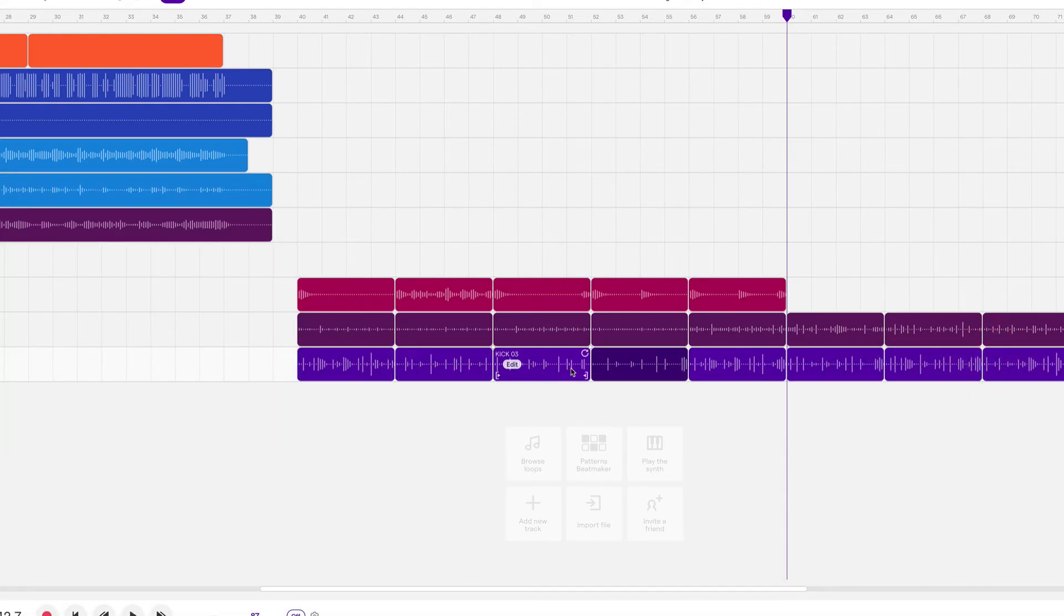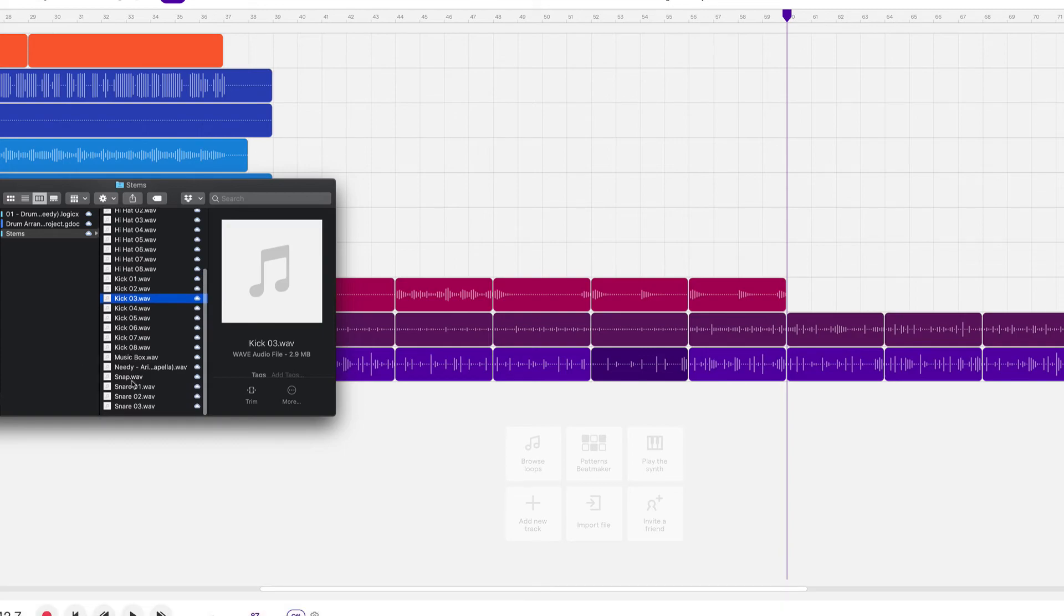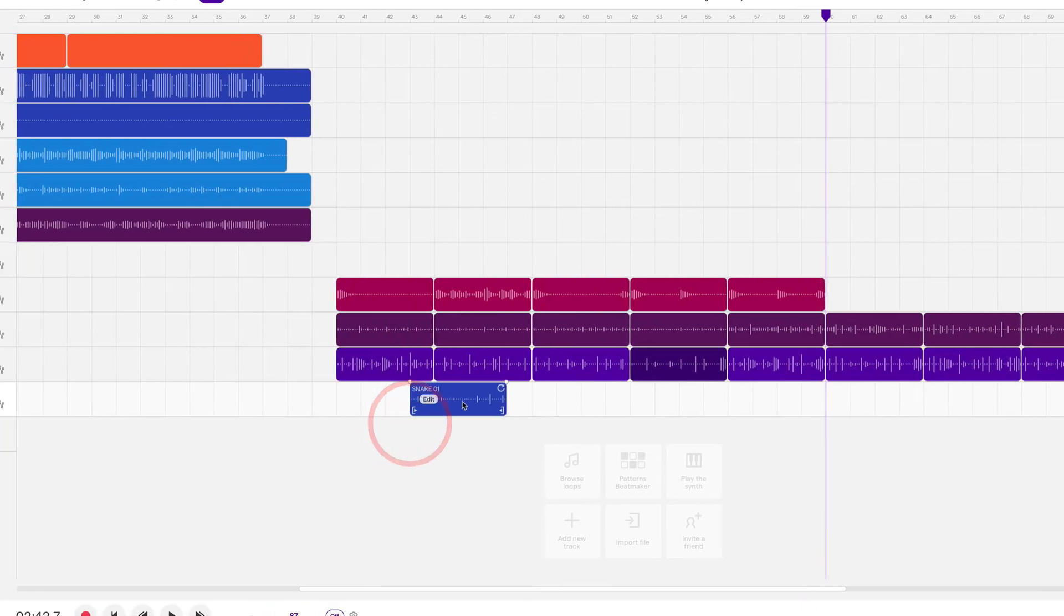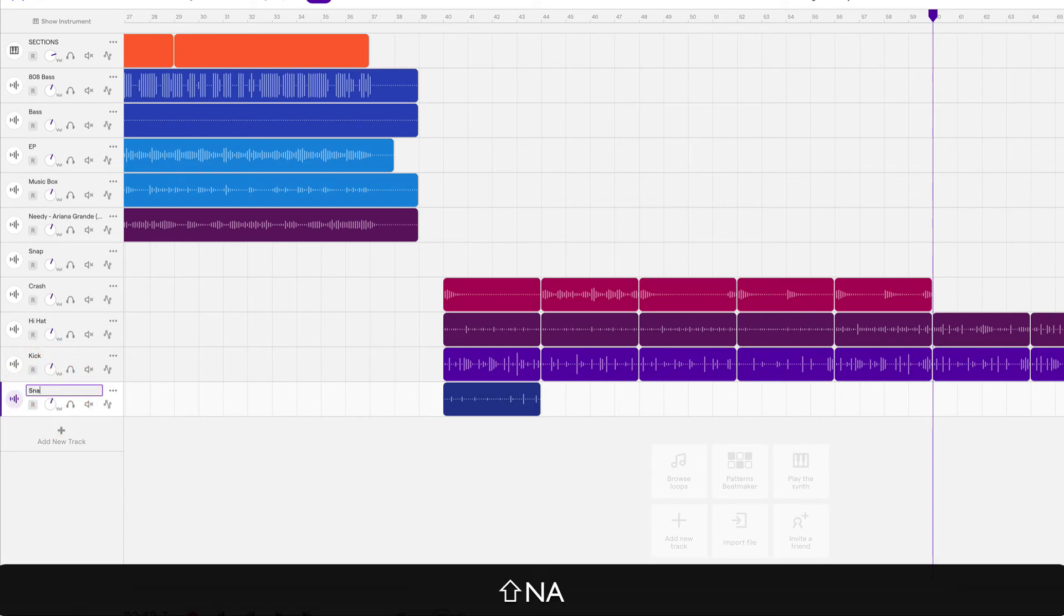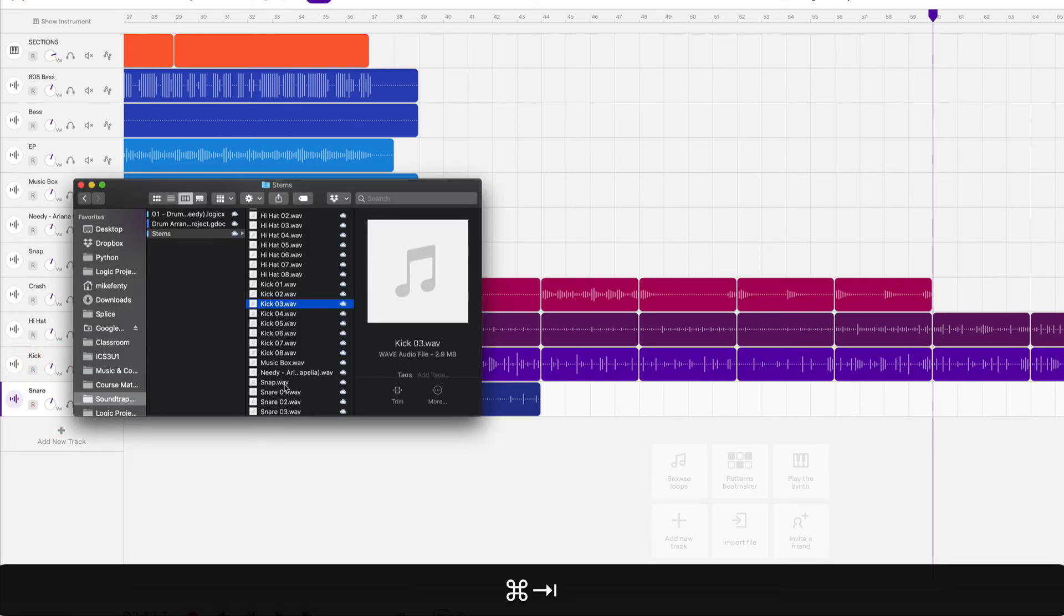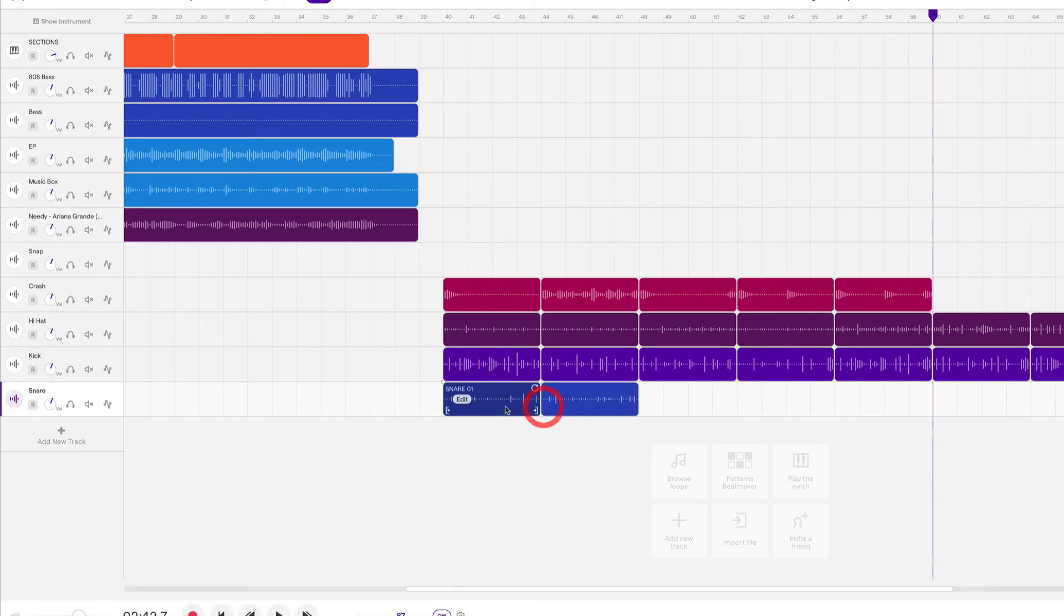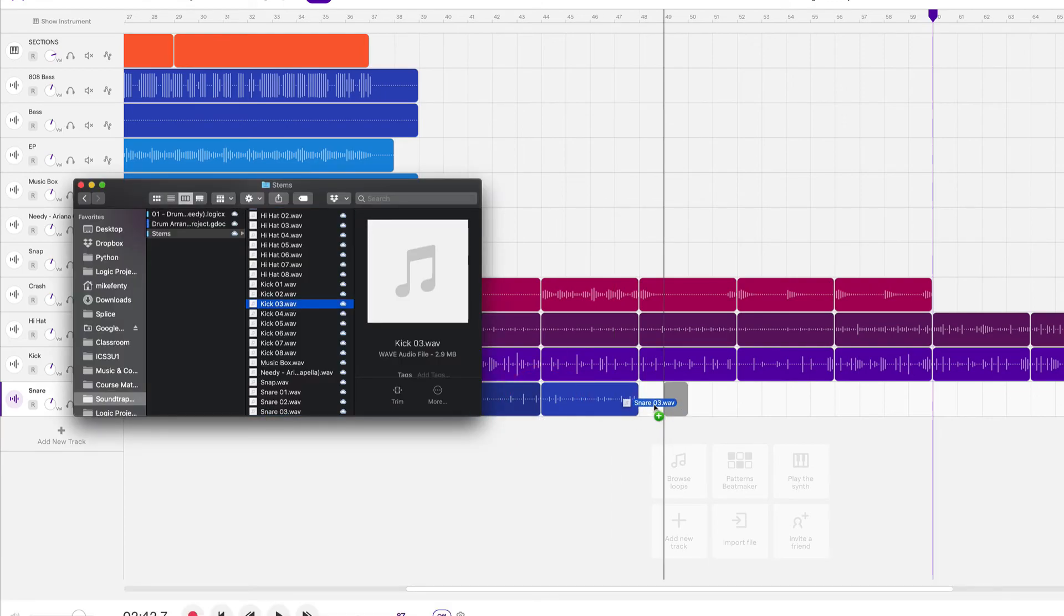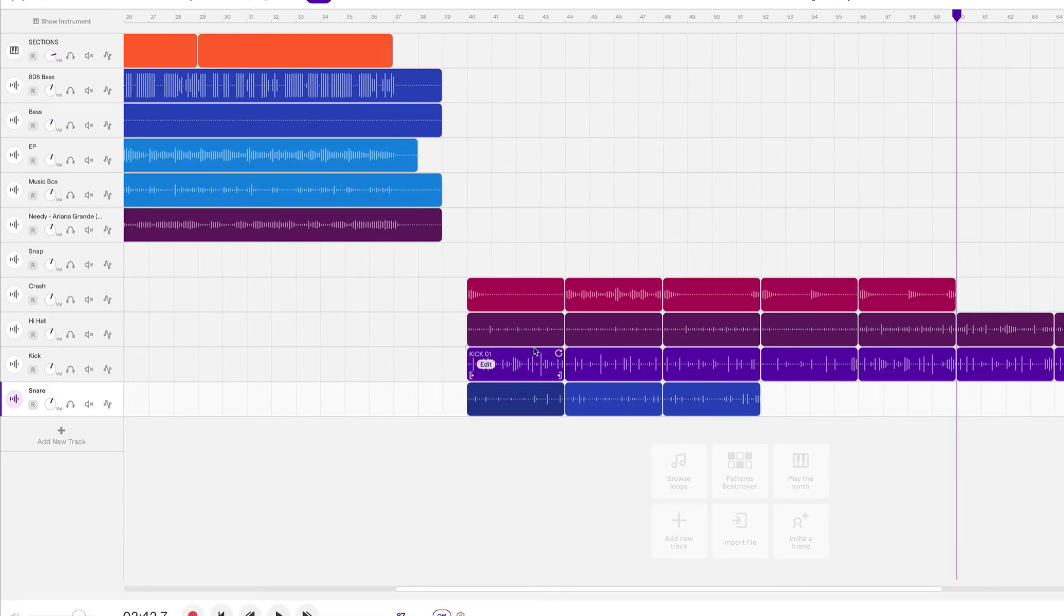And I miscounted again, there's eight kicks as well. Just make sure I have all of them. So when you hover the mouse over this, over the region, it will show you the name of the region. Okay. And the last one is snare. So snare is zero one. And there's only three snares. Okay. And that's it.